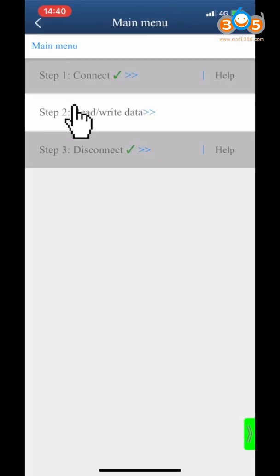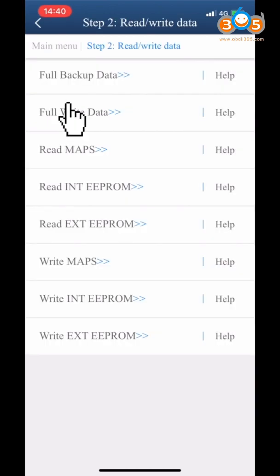Click Step 2 Read Write Data. Select Full Write Data.